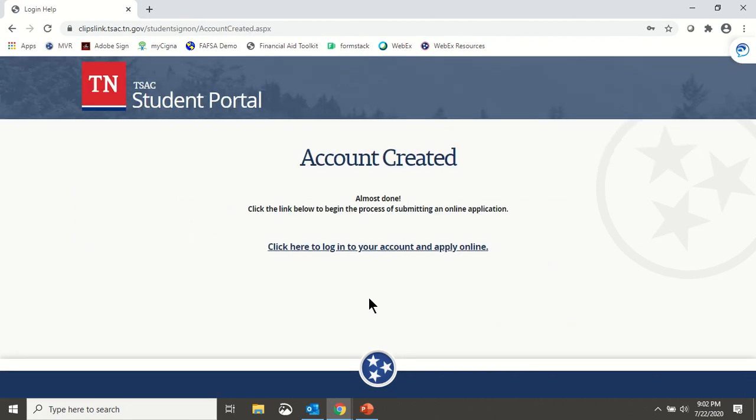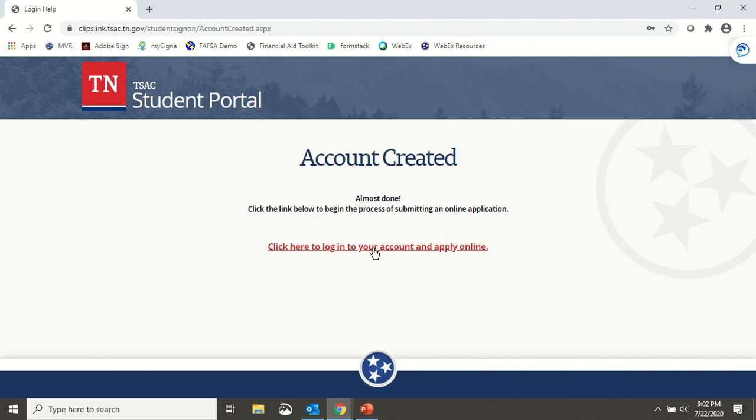Your account has now been created, but you're not done yet, so click the hyperlink to return to the login screen, log in, and complete the application you need to do.